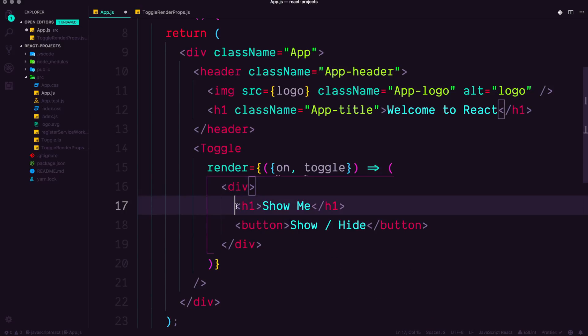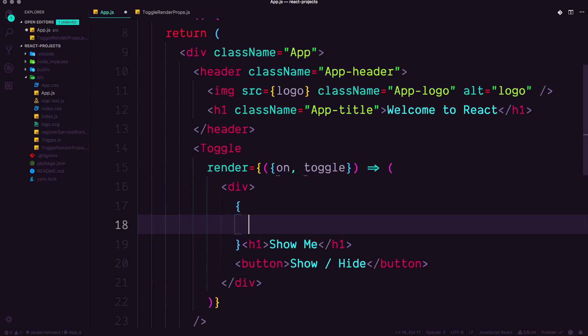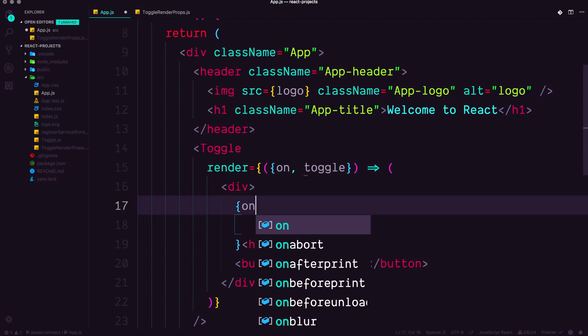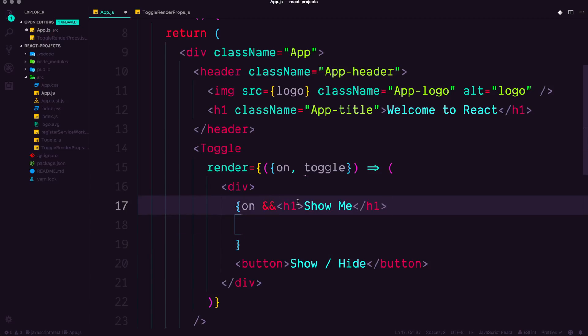And now just like we had before, we could have the inline conditional to say on. If this thing is on then ampersand ampersand, then show, show me.